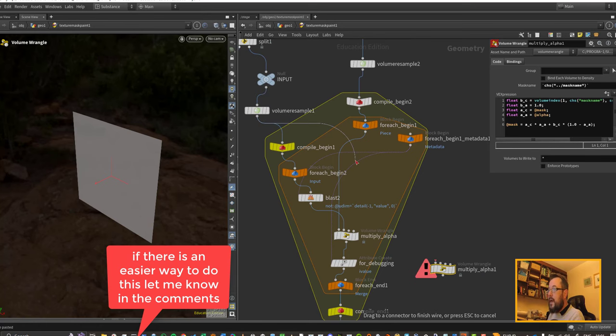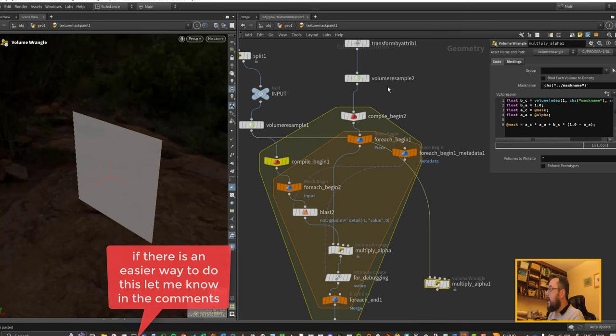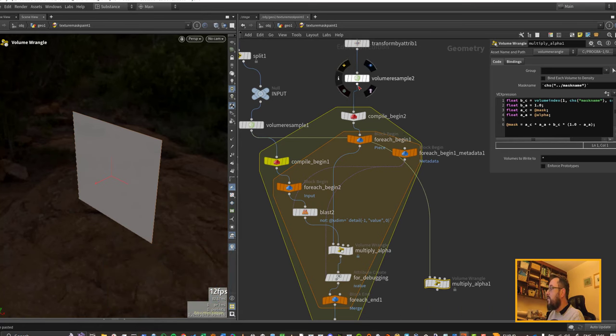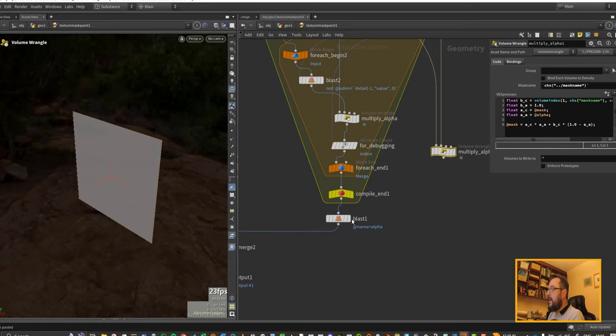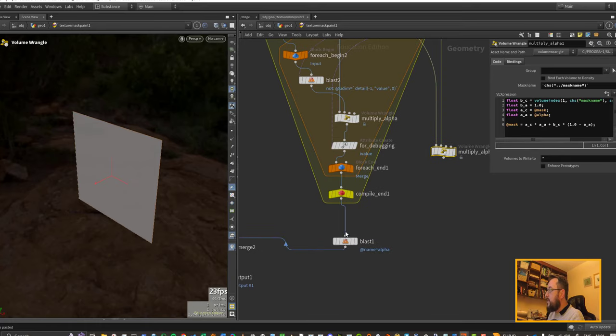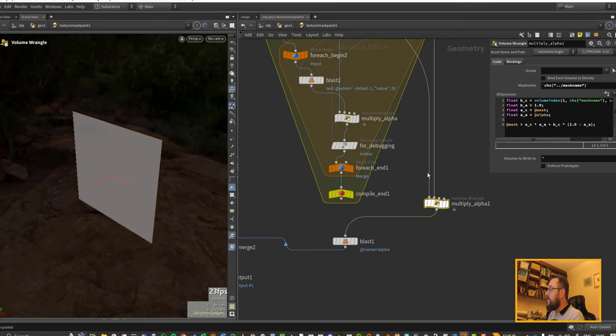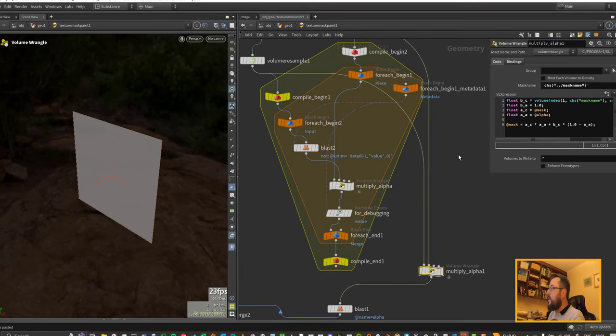What I want to do is just avoid this loop altogether. So I'm going to go from my volume resample out here to the first input, and I will go from my volume resample here with the brushstrokes to the second input, and then I'm going to go back out to the blast. So I'm just going to basically avoid this section through here.